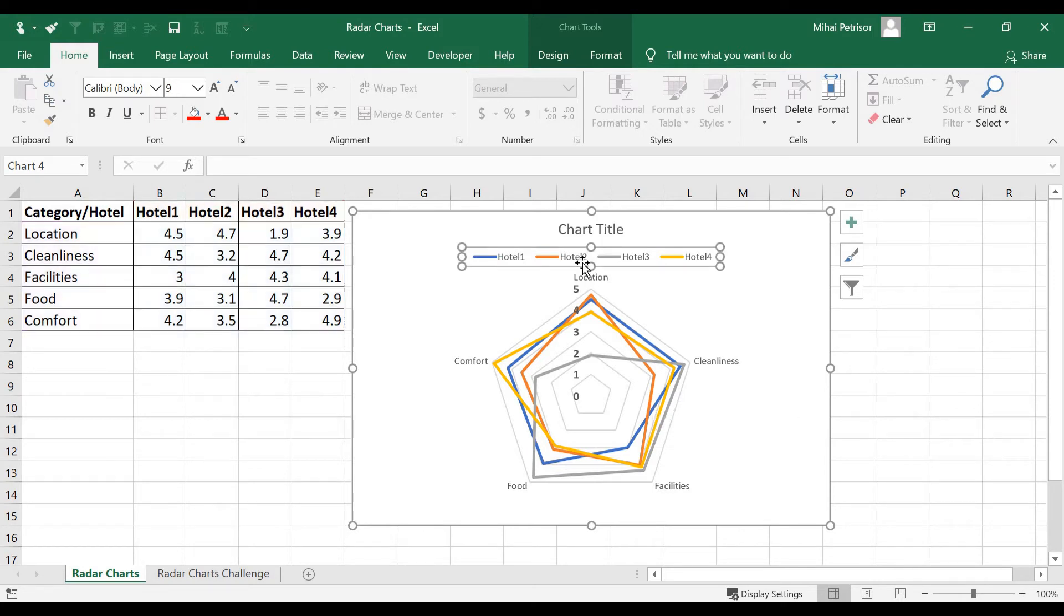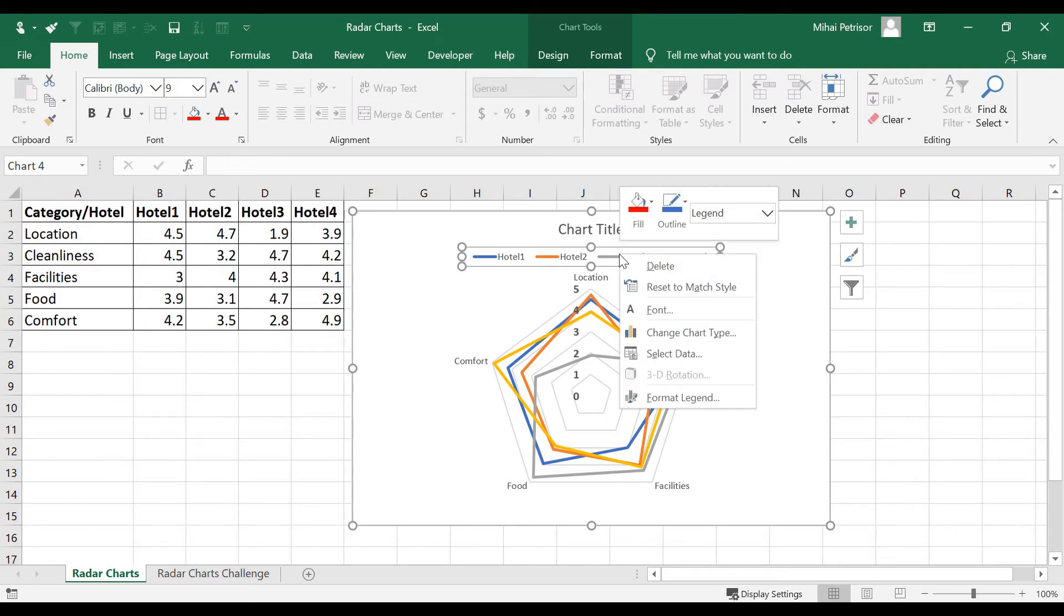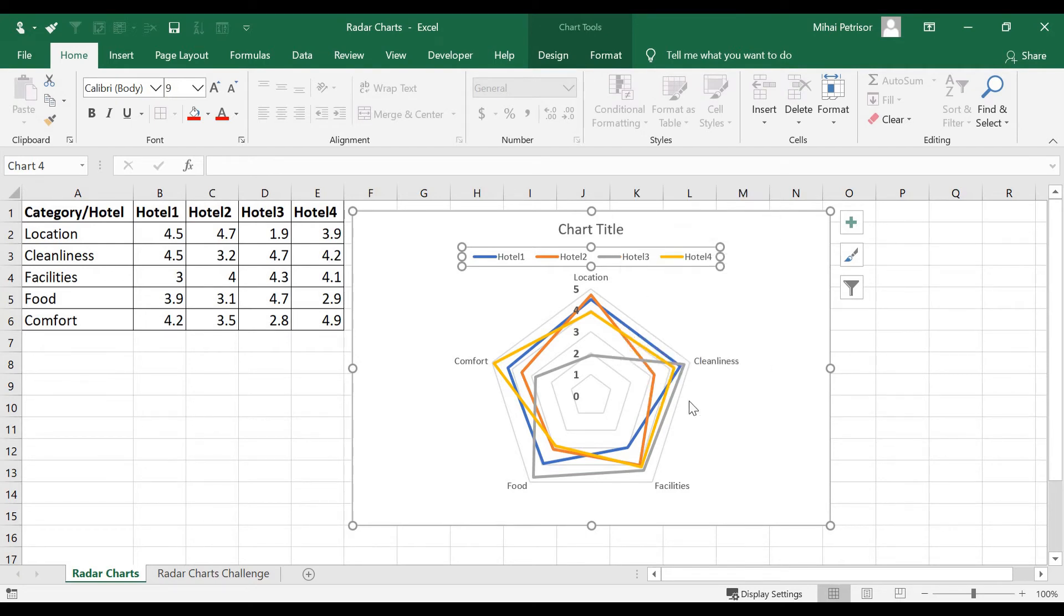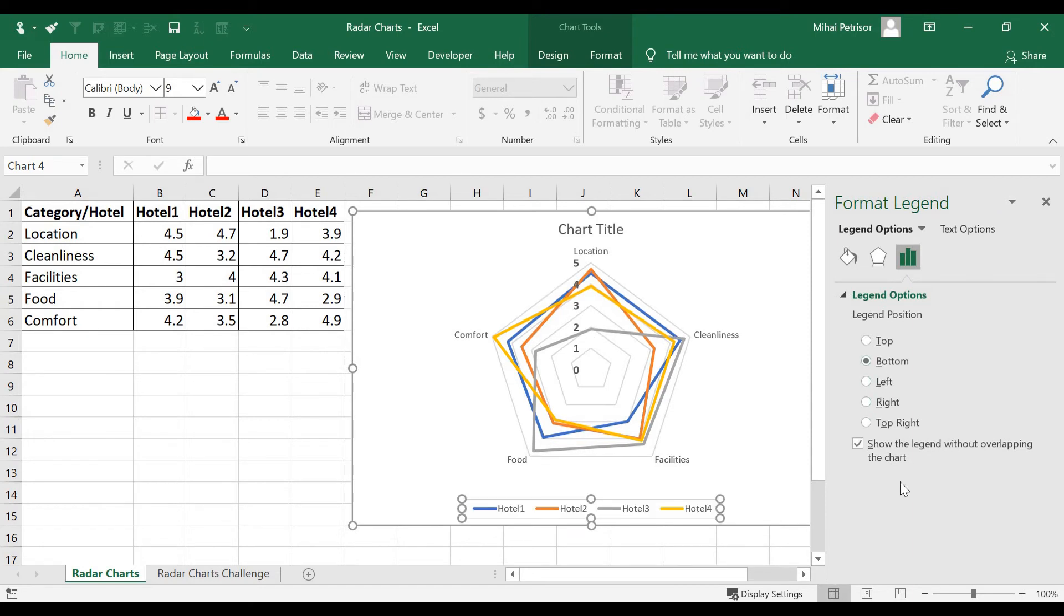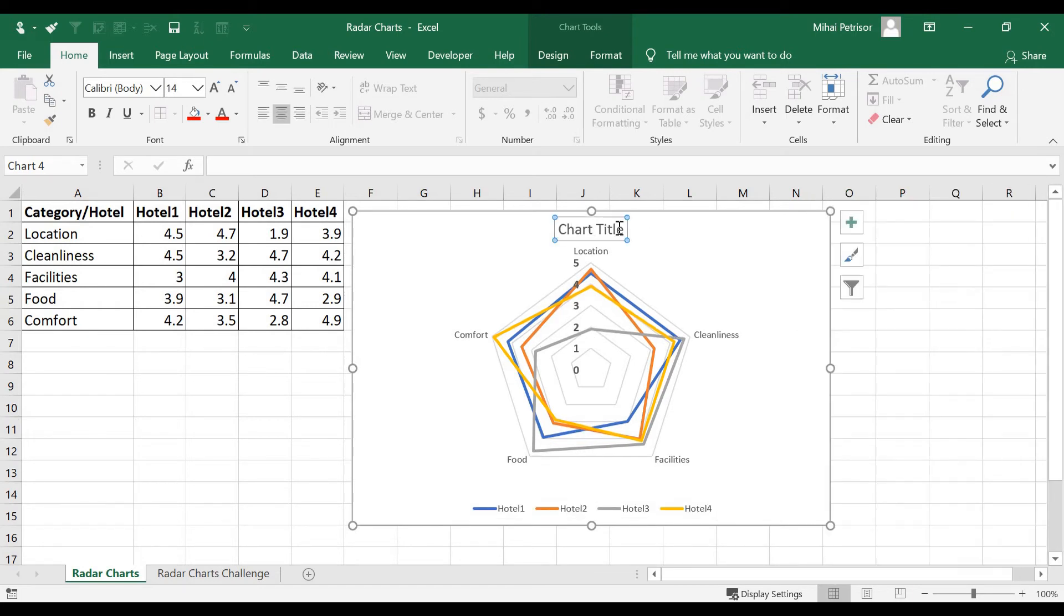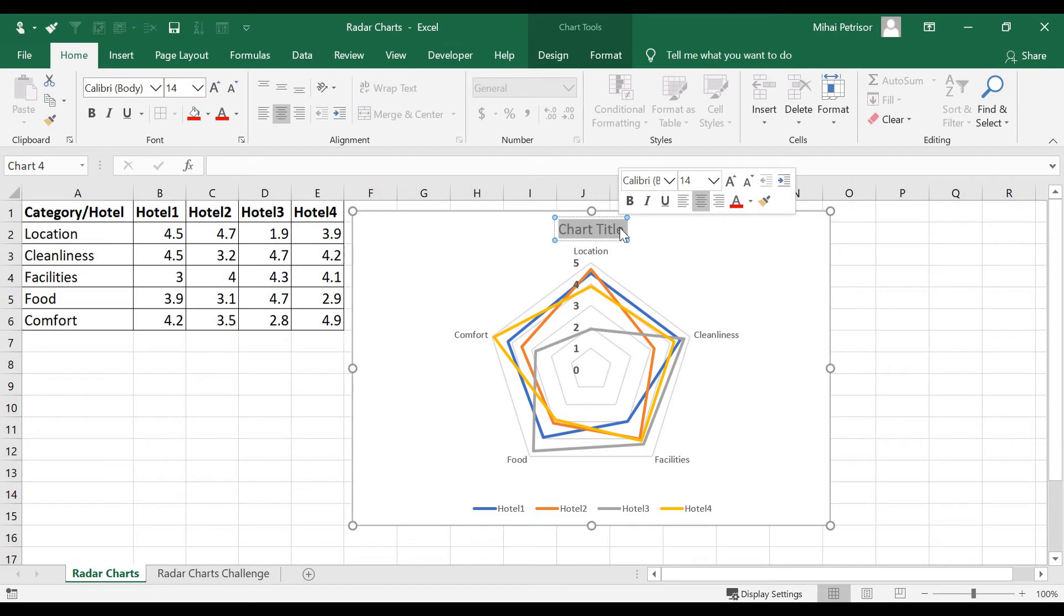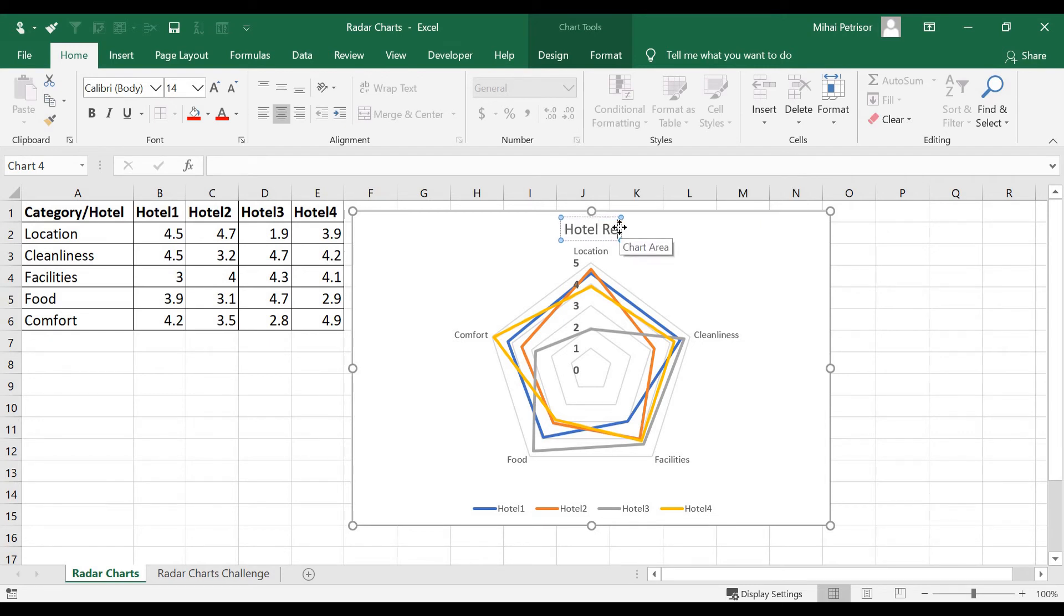In the legend we have four hotels. For the moment I'm gonna change the location. I think it's really easy to have on the bottom the legend and on the title we'll put the hotel reviews score.